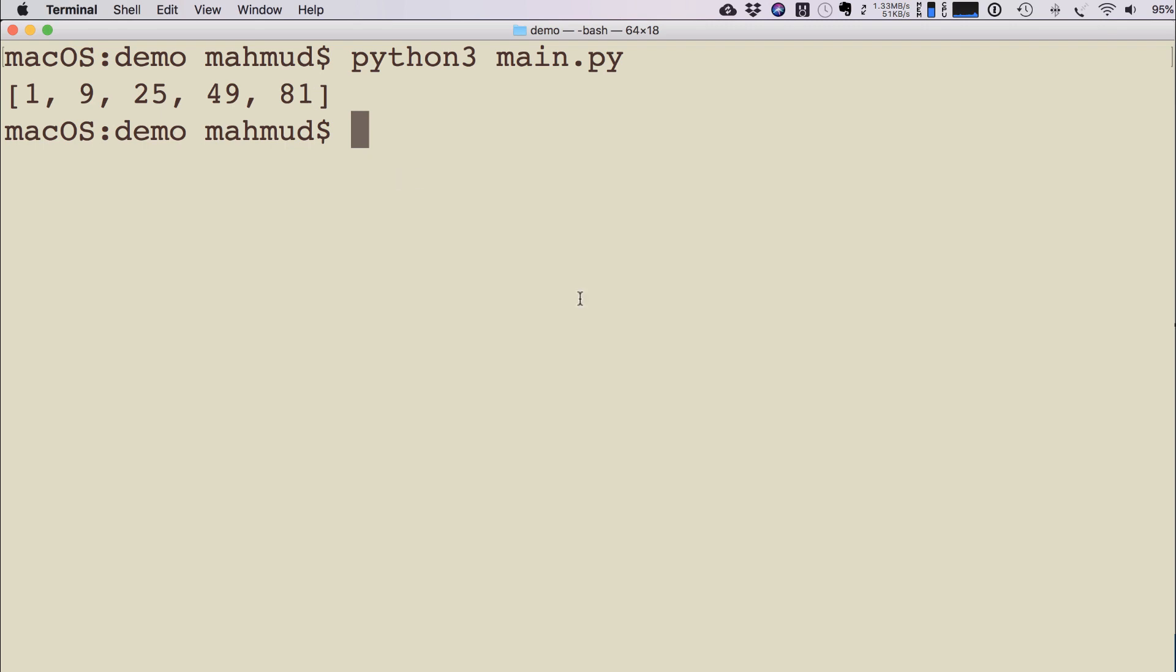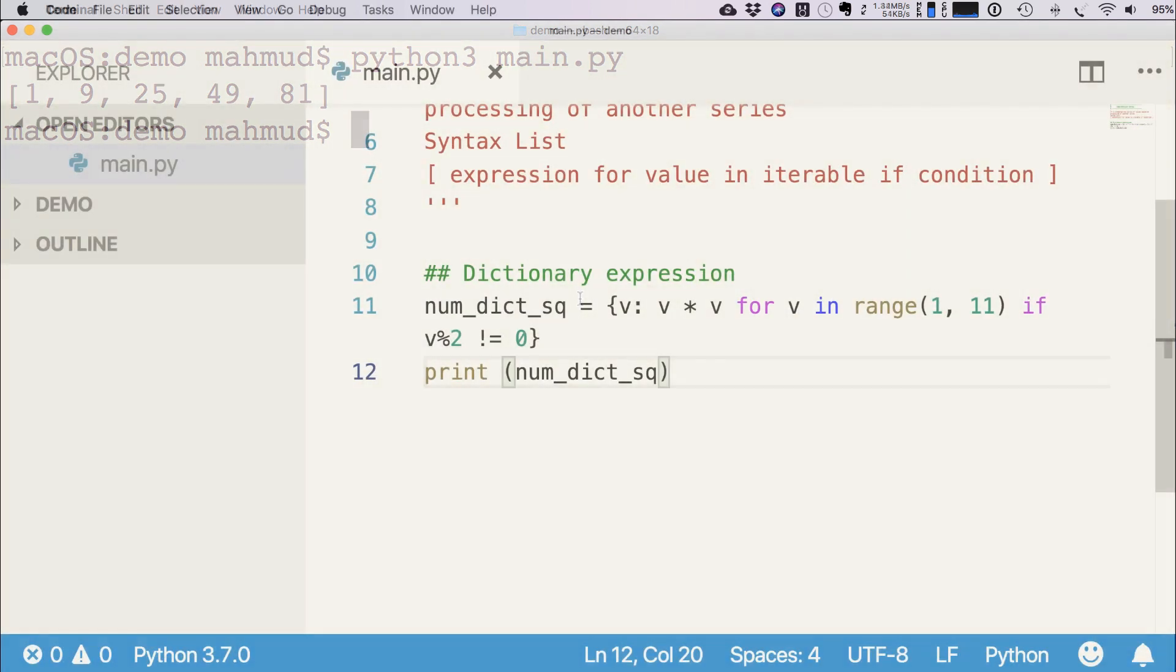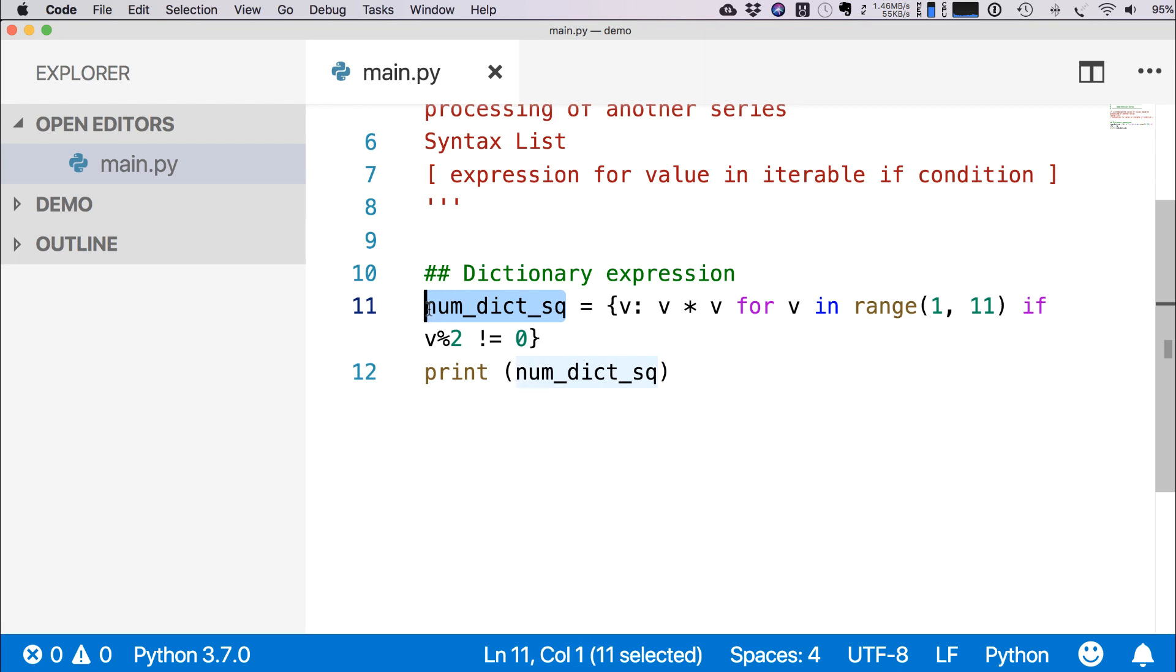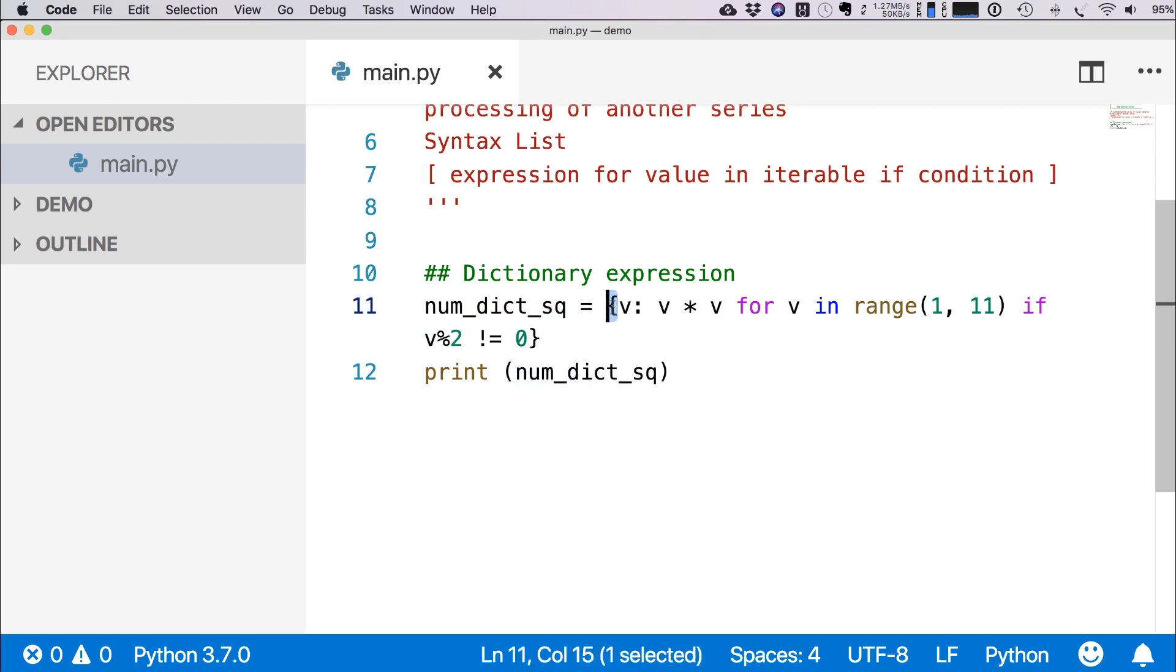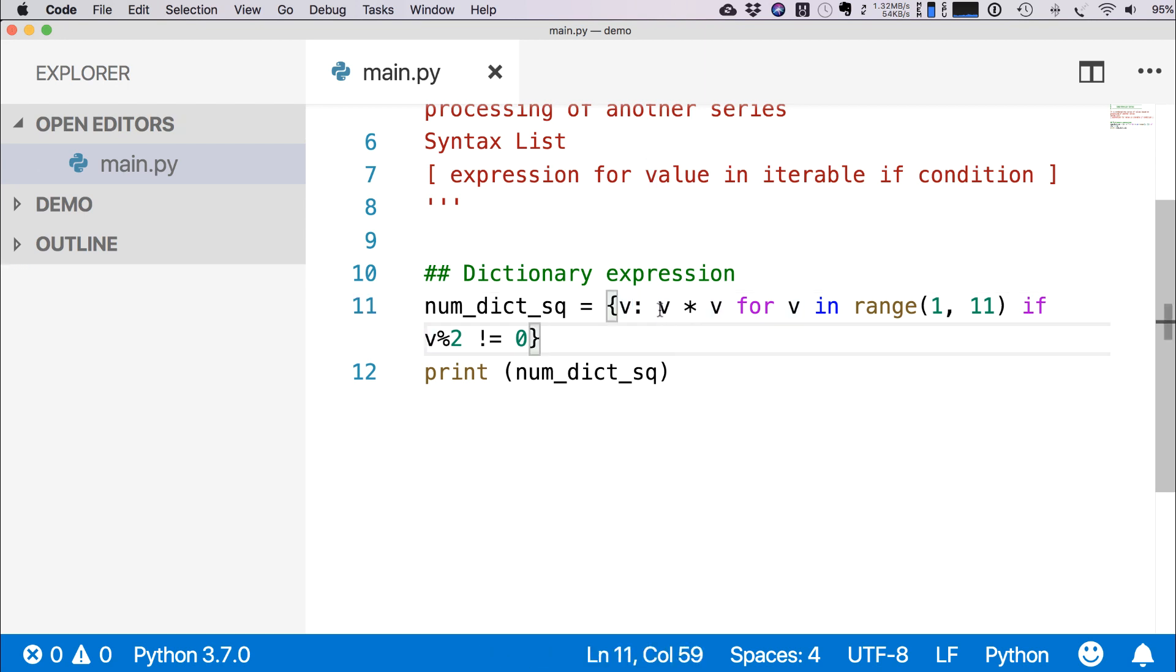Like this, we can also use shortcut for dictionary expression, like list comprehension. For example, here we are creating a dictionary, and you see here this is a dictionary symbol, curly braces, and then we are defining a key, so v is the key, then we are putting a colon, and then we are writing the value v * v.